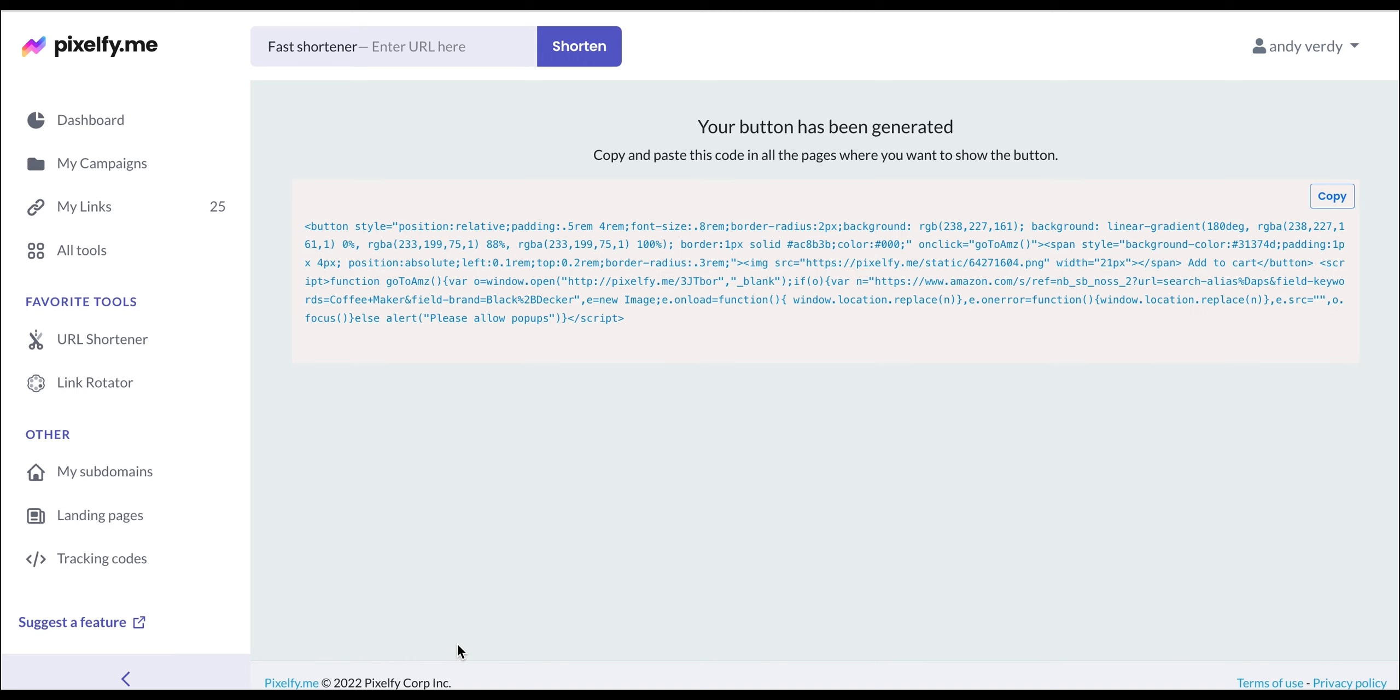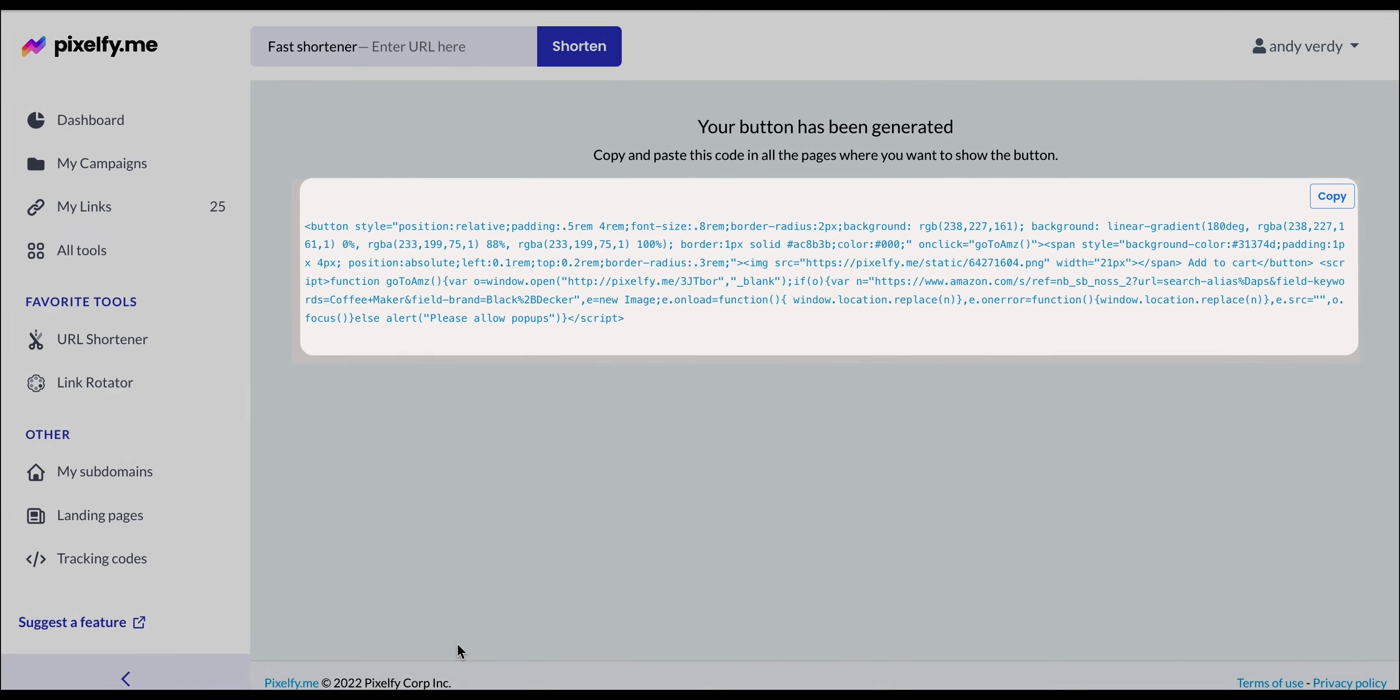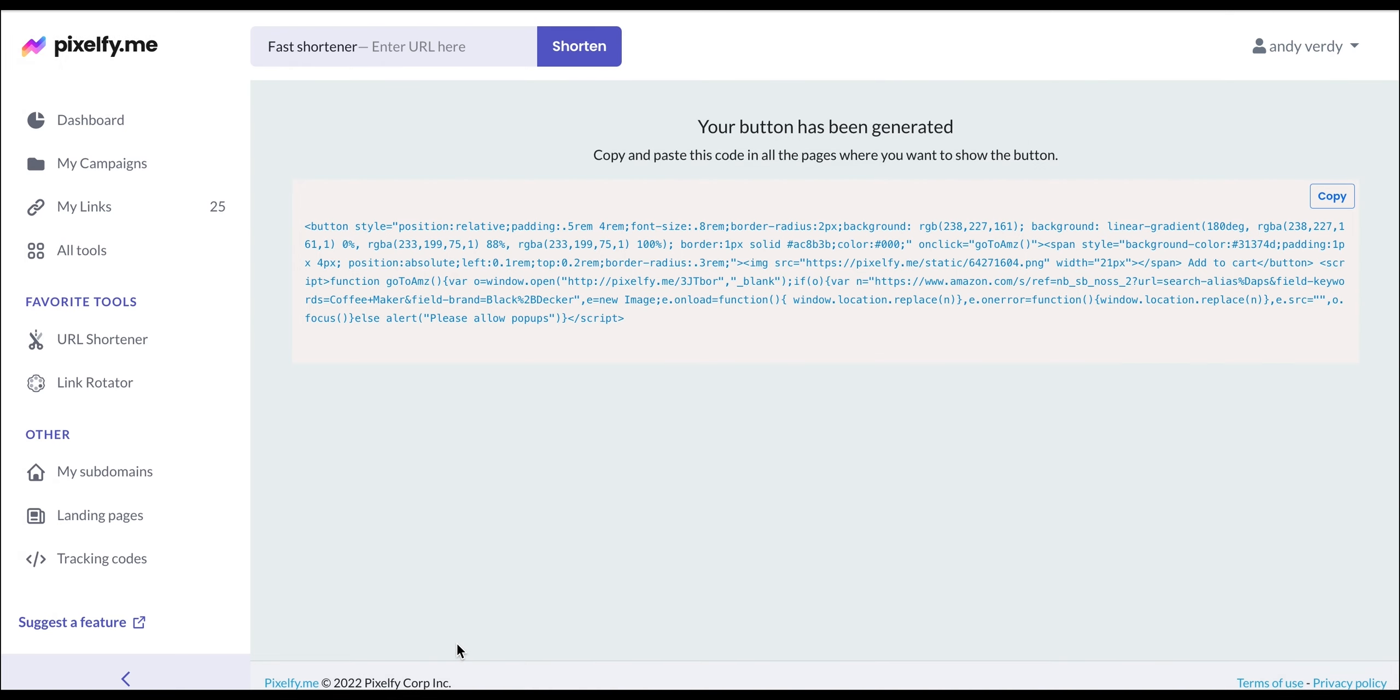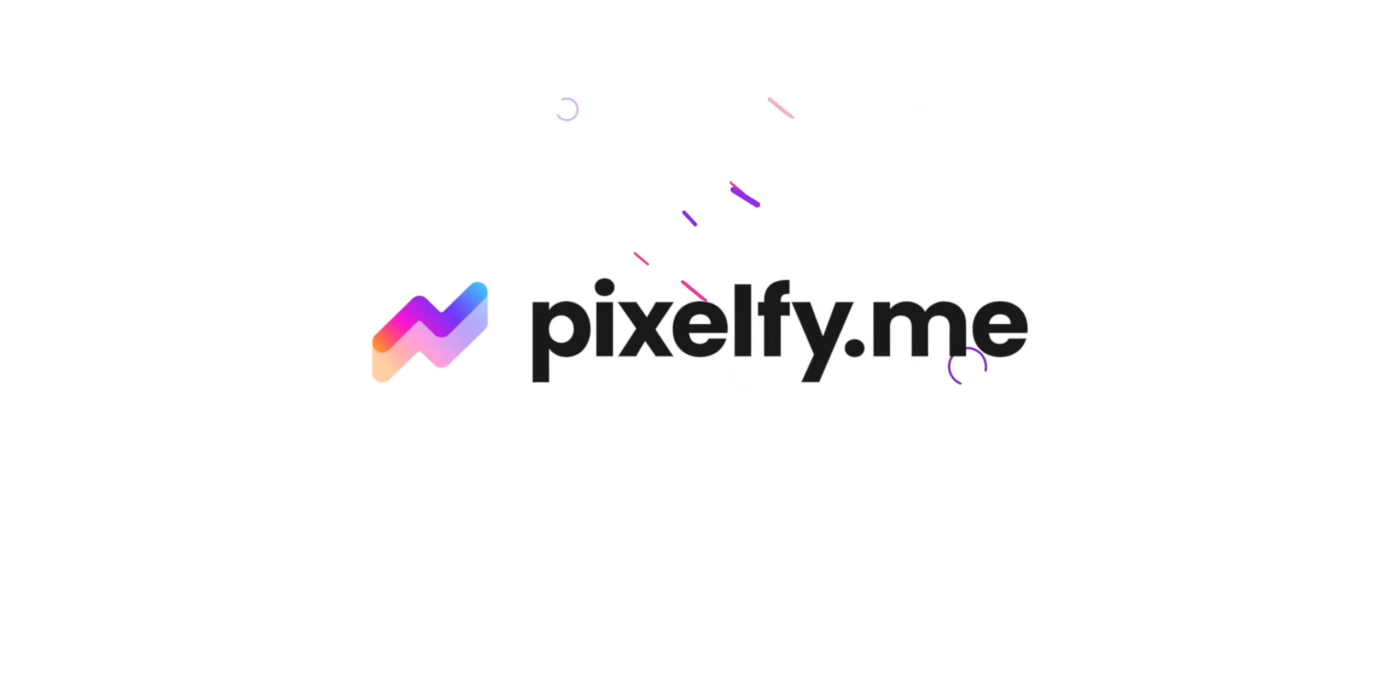And here it is, our Add to Cart button. As you can see, instead of seeing a link, we see a snippet of code to copy and paste it in all the pages where you want to show the button. And that should do it for today. Thank you for watching and we'll see you next time.